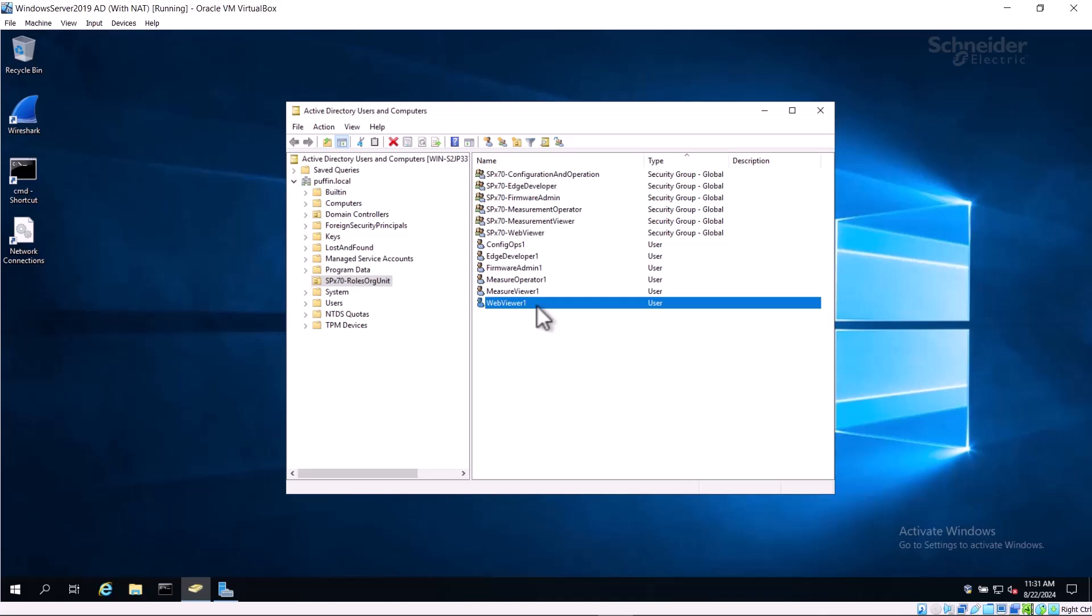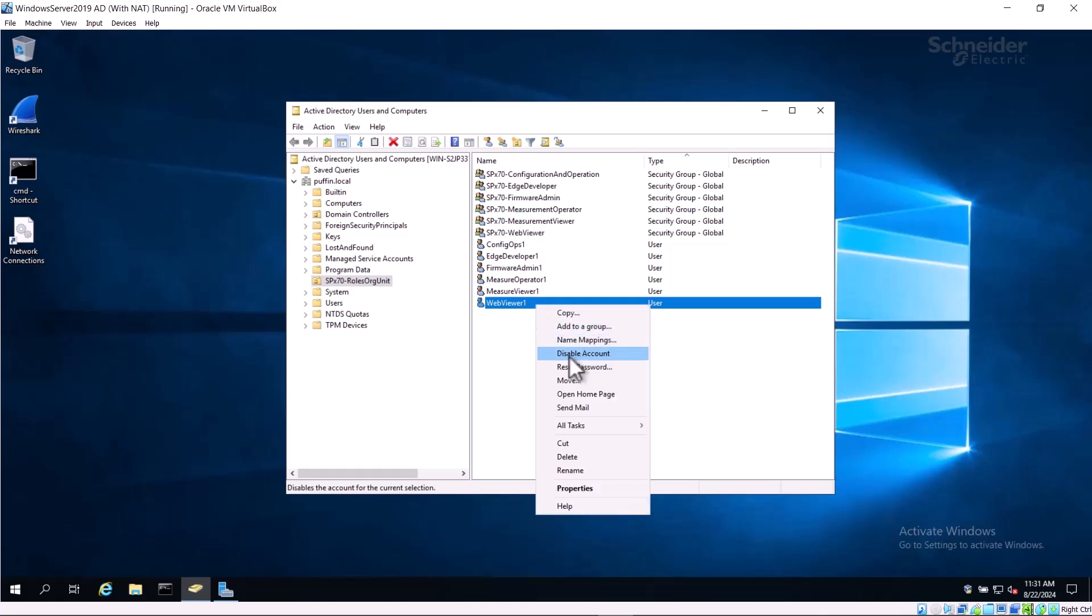As an Active Directory server's system administrator, you can add or remove users or temporarily disable a user. You can also change a user's password by right-clicking on the user and selecting Reset Password. The user cannot do this directly from Remote Connect.